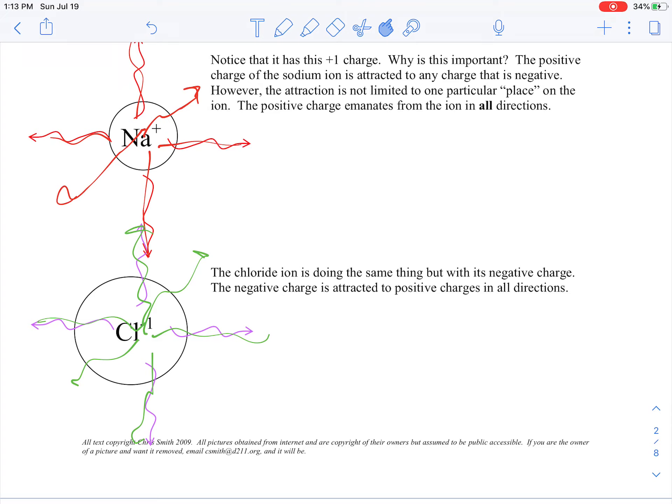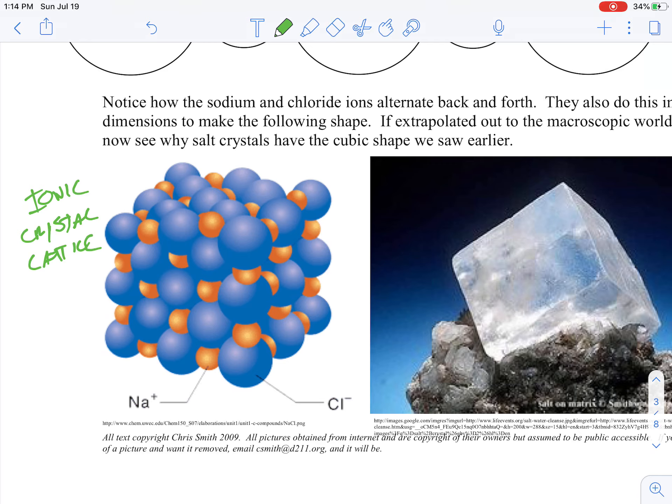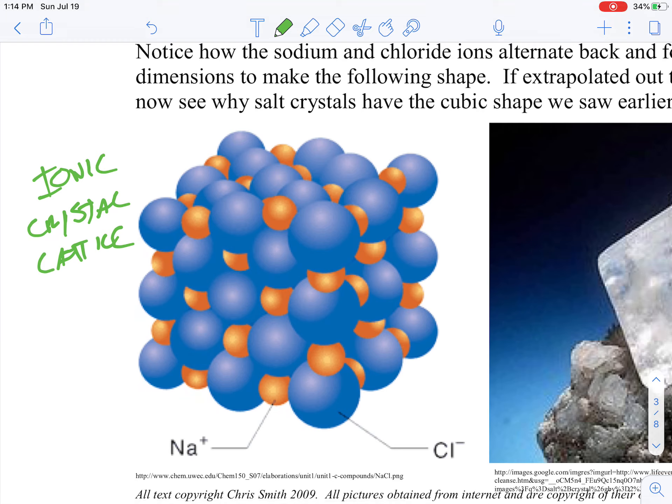Not only do they alternate in two dimensions — left and right — but they also do it top to bottom, because the charges go up and down as well. What you end up with is known as an ionic crystal lattice, which is a three-dimensional structure of alternating positive and negative cations and anions. Salt forms these cubic shapes because of the specific charge and size arrangement of the sodium and the chlorine.